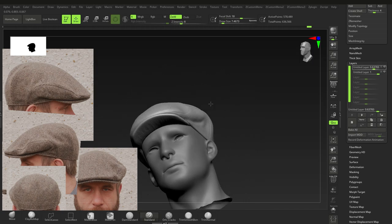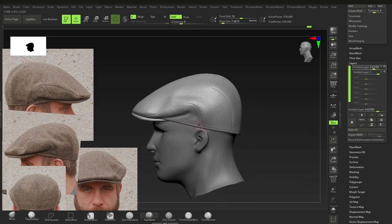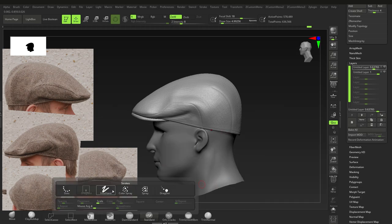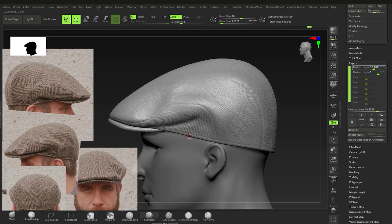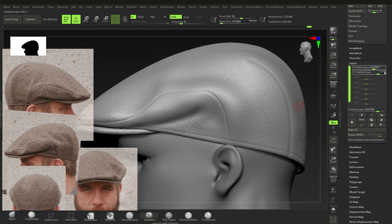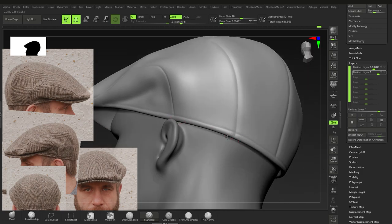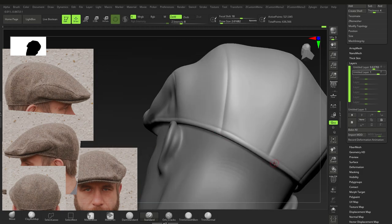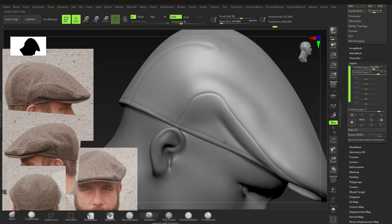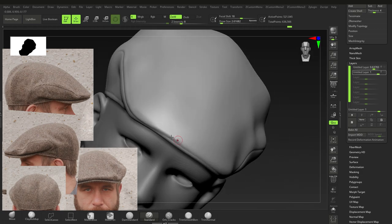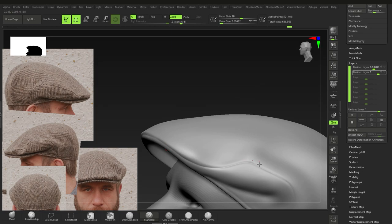Once the burlap layer is done, click off Record. Adjust that layer's intensity to about 0.6. Bake all layers so they're applied to the mesh. Switch to Standard brush, turn off the alpha, go back to normal freehand, and thicken up the seam edges slightly to give them believability — like they're actually sewn on.